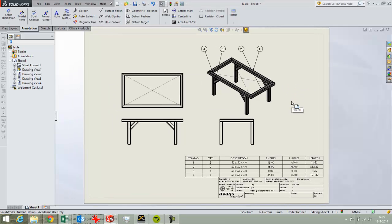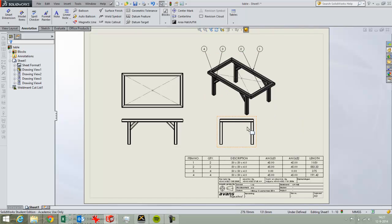In this video I want to show how to create a weldment drawing, so a drawing of standard profiles, in this case a square profile.